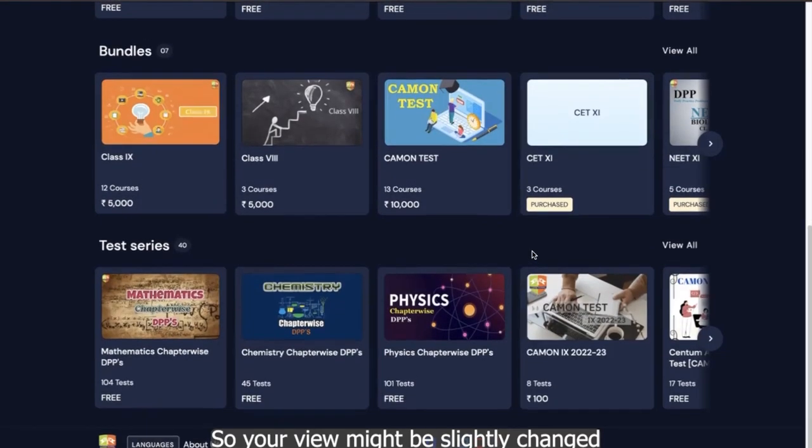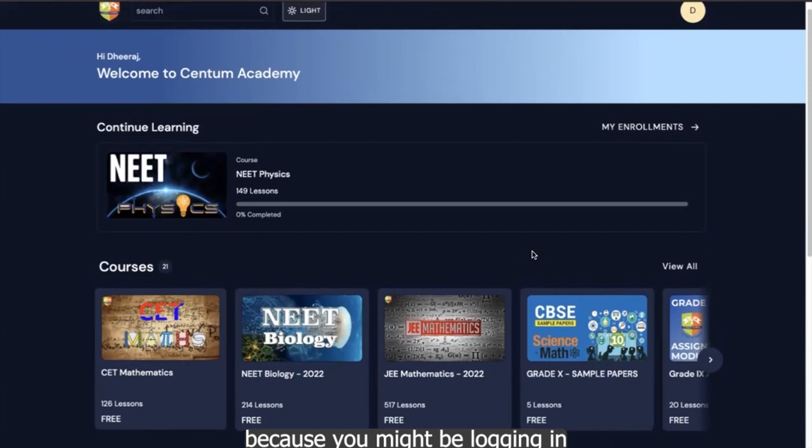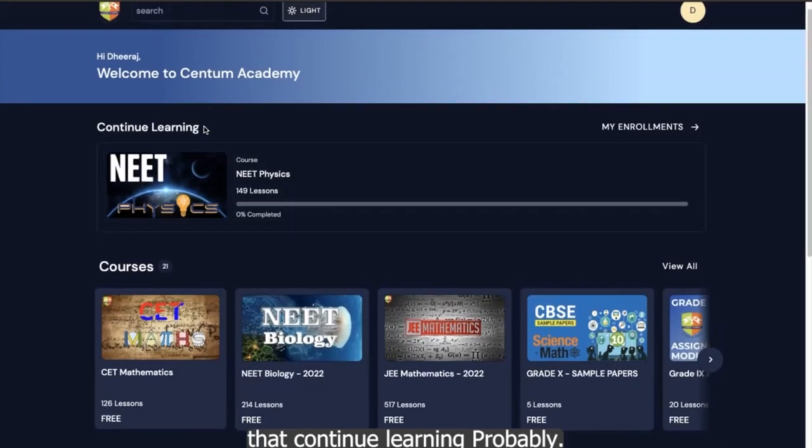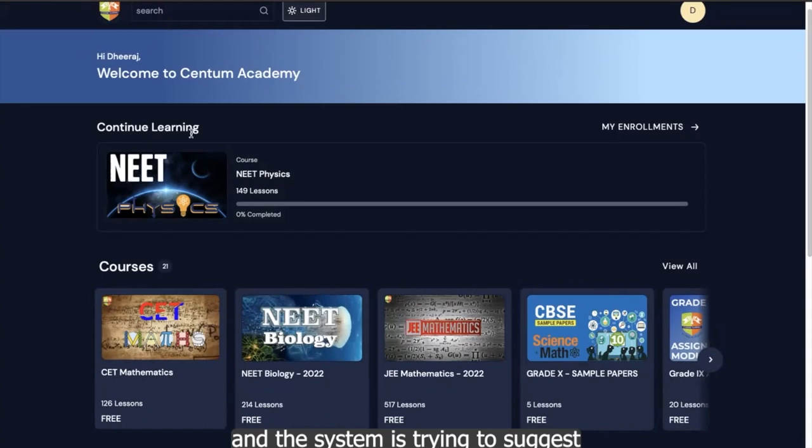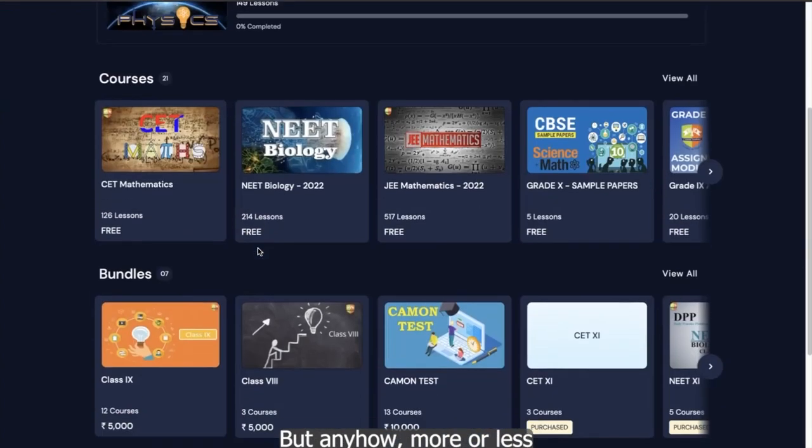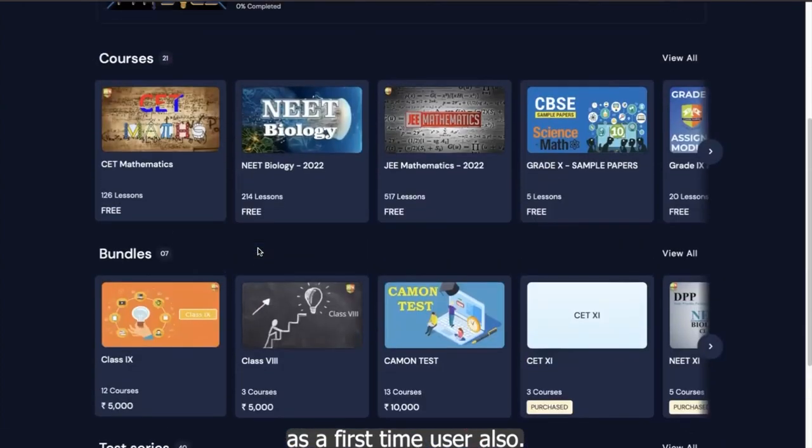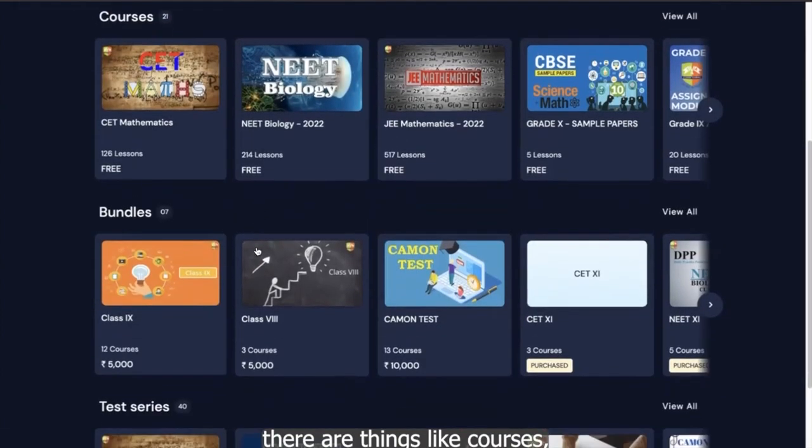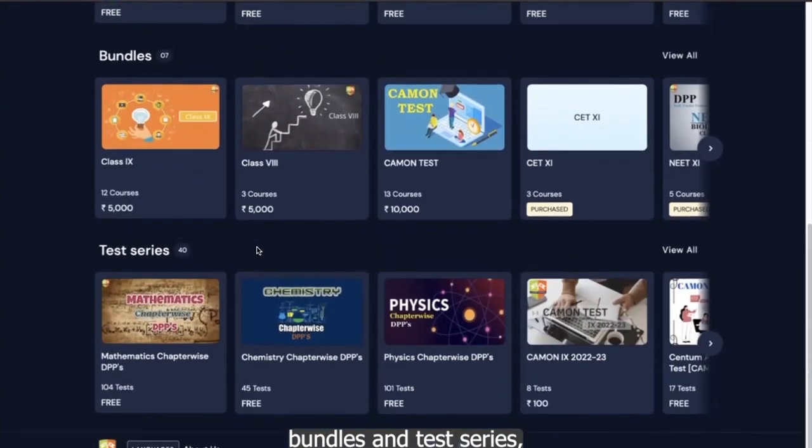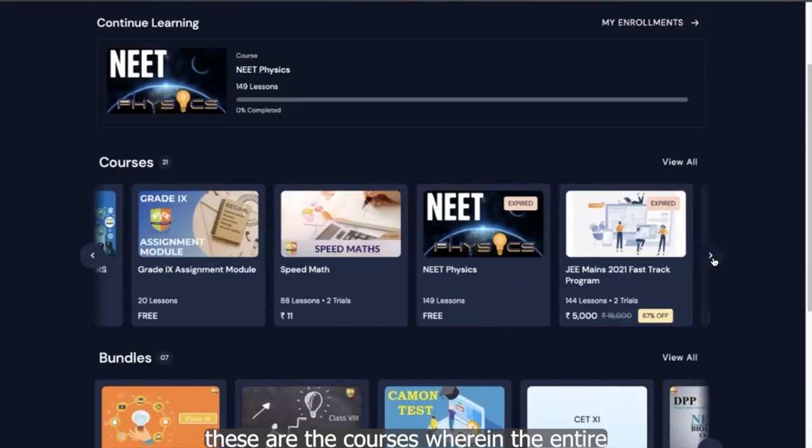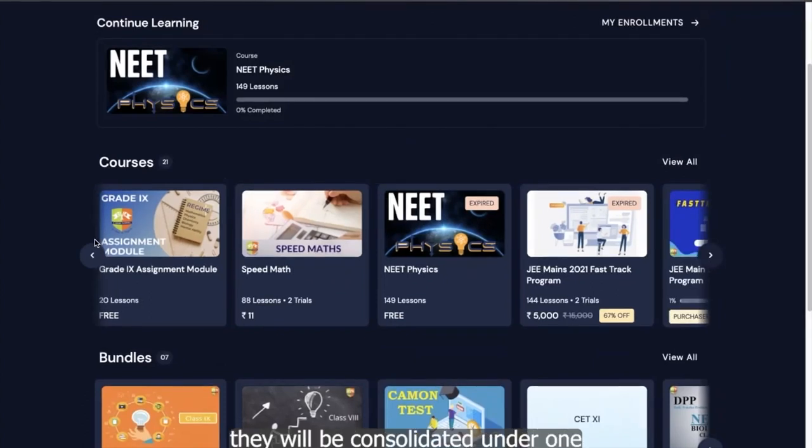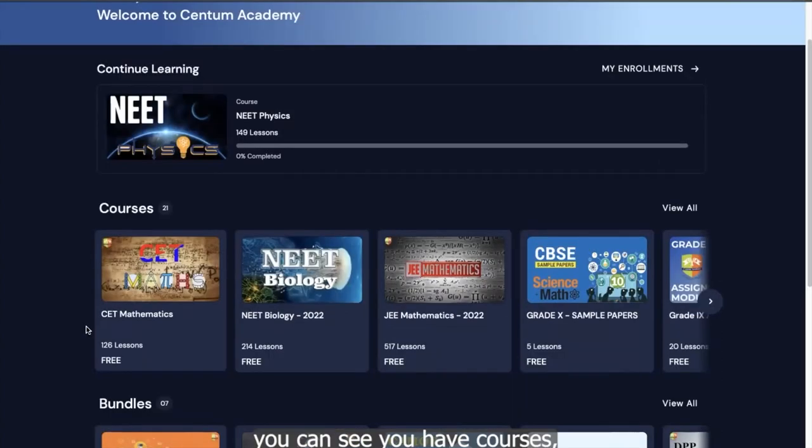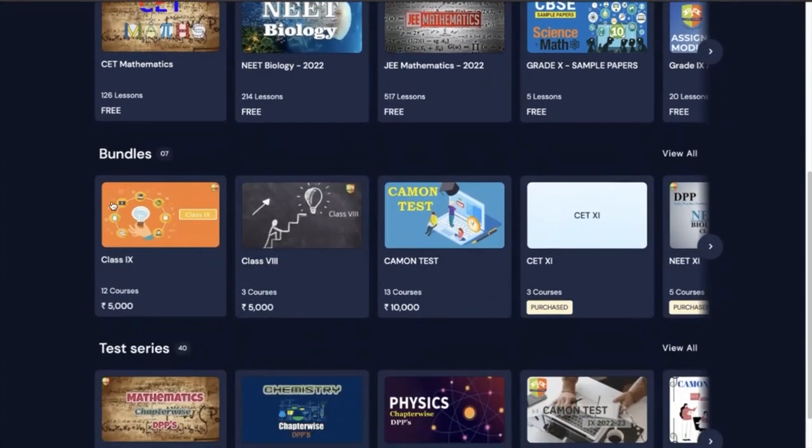So your view might be slightly changed because you might be logging in for the first time, then this type of icon will not come in front of you that continue learning. Probably I have clicked this earlier and the system is trying to suggest that I should continue learning the same course. But anyhow, more or less, this is what you will see as a first time user also. Now you can see here there are things like courses, bundles and test series.